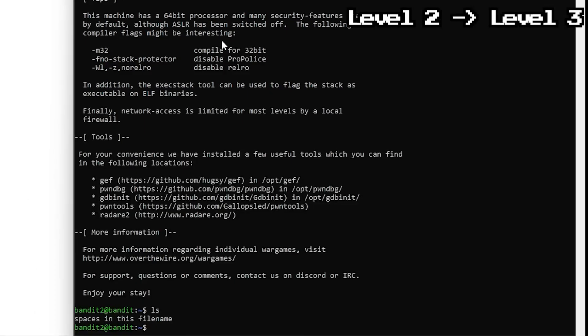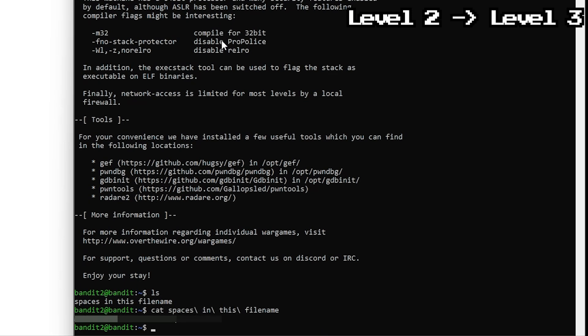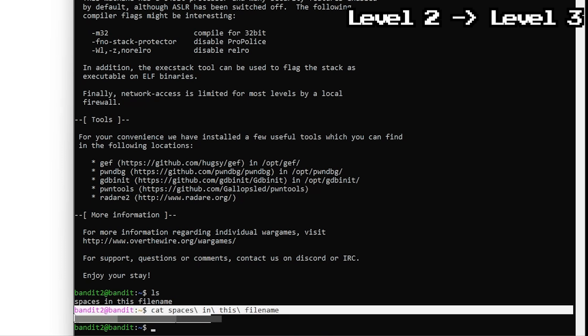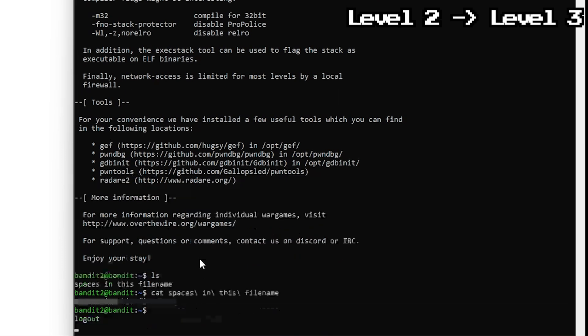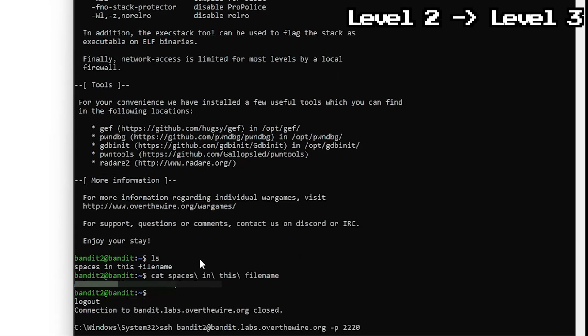Normally you just go cat spaces in this filename, except Linux sees this as 4 separate files, none of which exist. The fix, use tab, it auto completes it and as you can see it works with backslashes. Another way is to wrap it in quotes, both let Linux know it's all one filename.